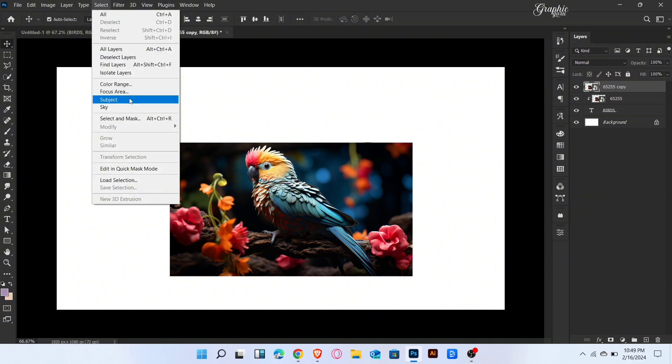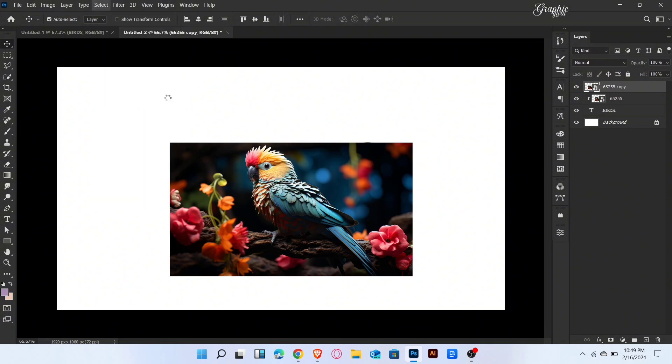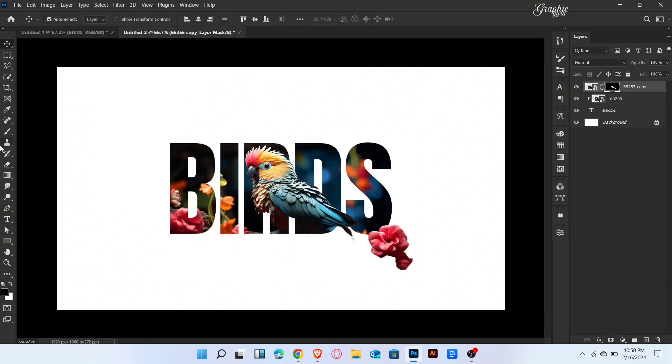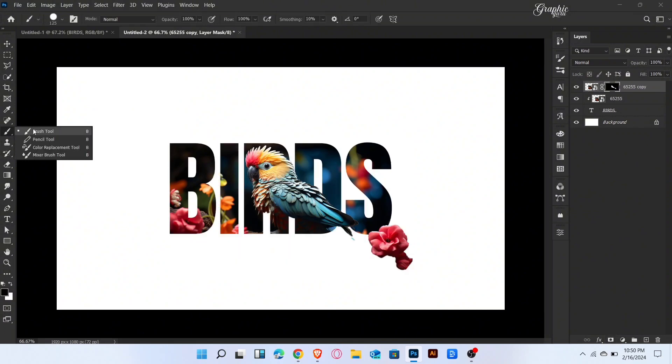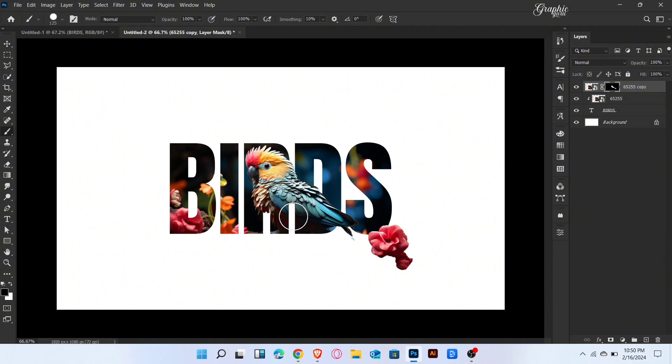Go to Select Menu and select Subject. Once the subject is selected, add a Layer Mask. Now select Brush Tool and brush like this.